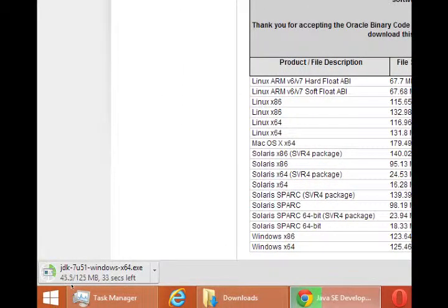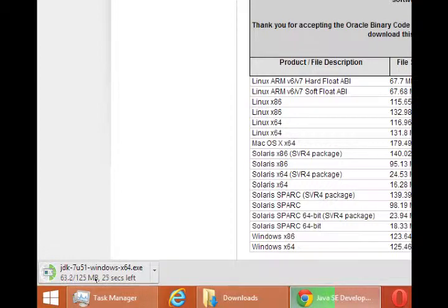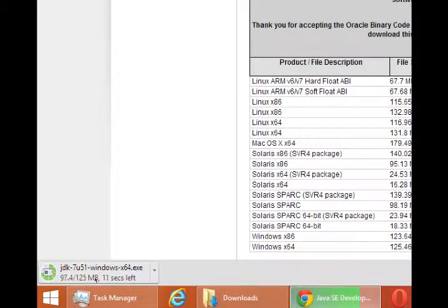And that's a straightforward process. You just click on the file that downloads. You go through the steps. All the defaults are fine. And you get to the end and you've got the JDK installed. That's our first step. After you've got the JDK installed, come back for another video to get the next step running.